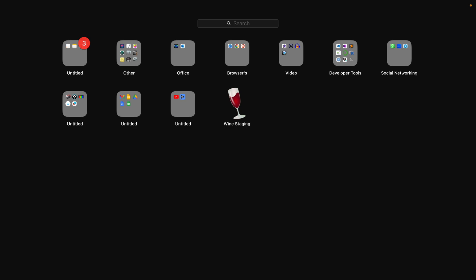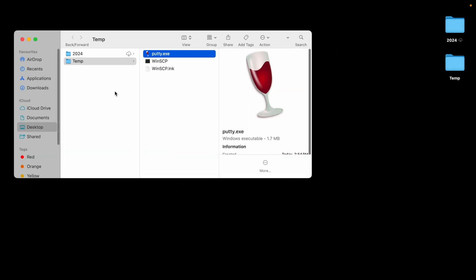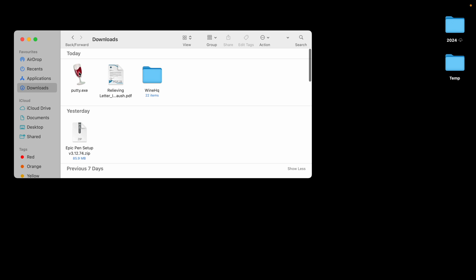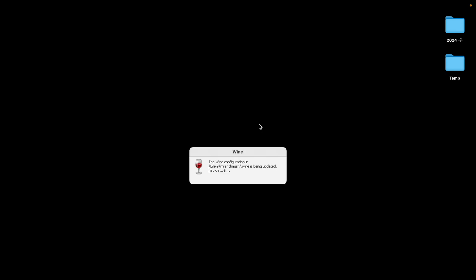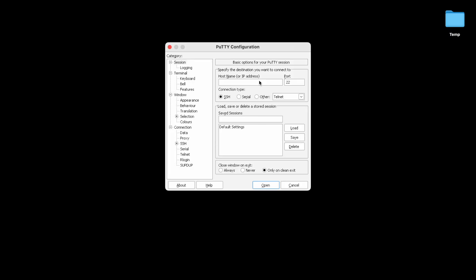Now we can install PuTTY which is in our download folder. Double click on it. Allow. Let's wait. Wine configuration in user, it's saying please wait, so we'll wait. Yeah, we have PuTTY in our Mac.